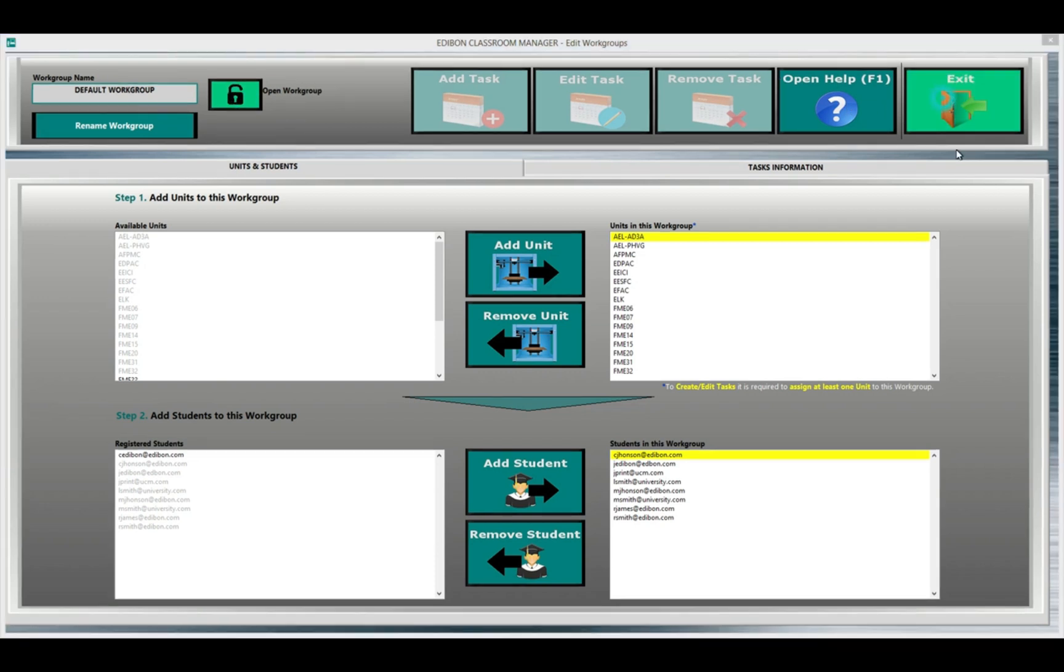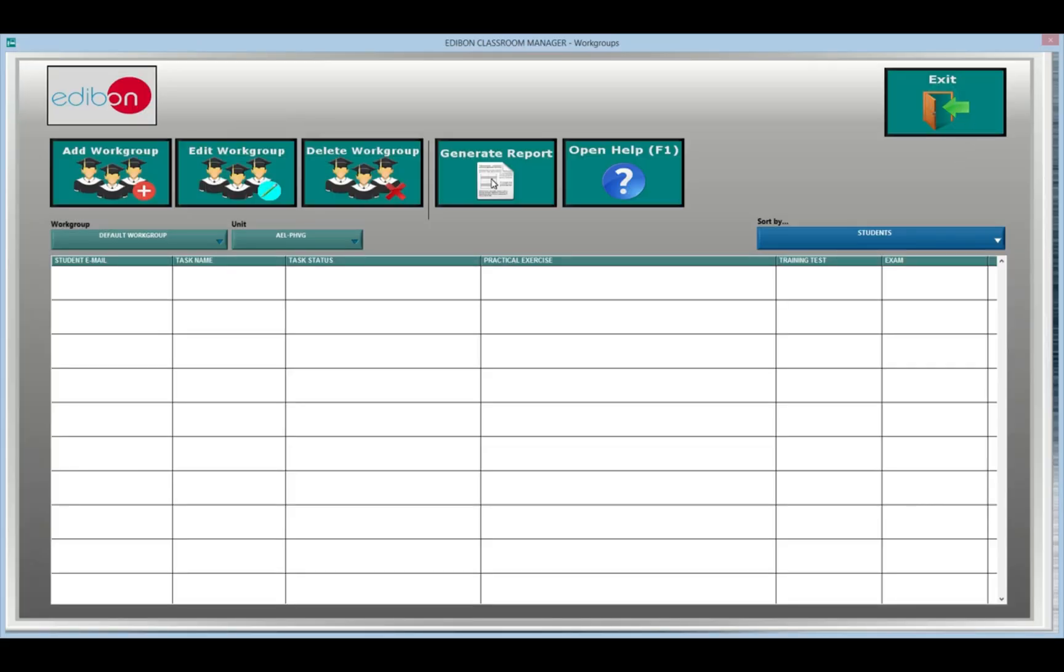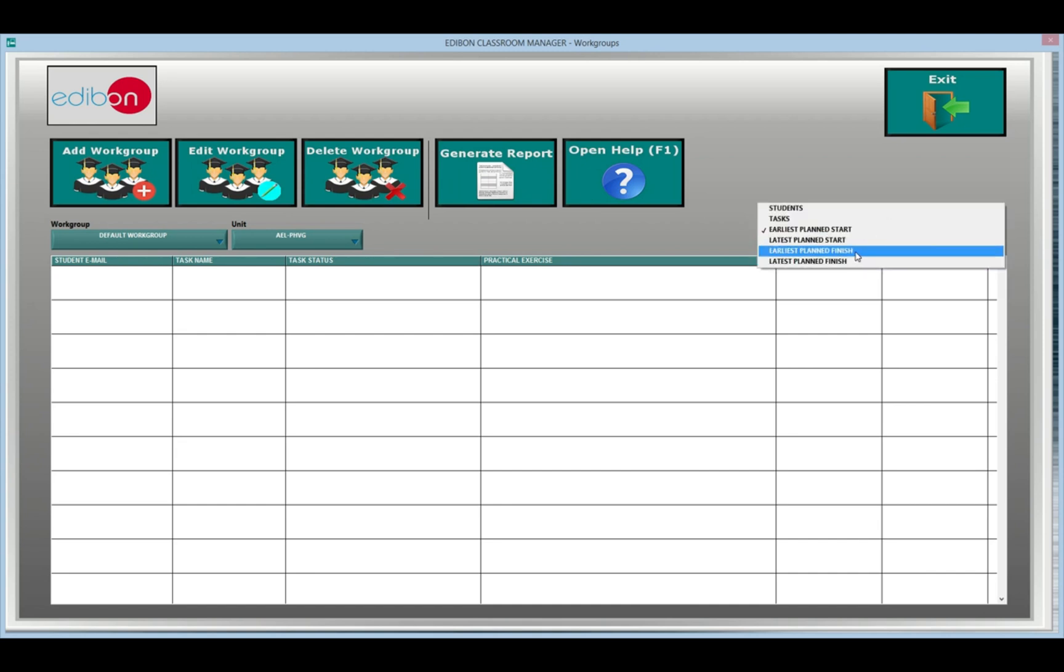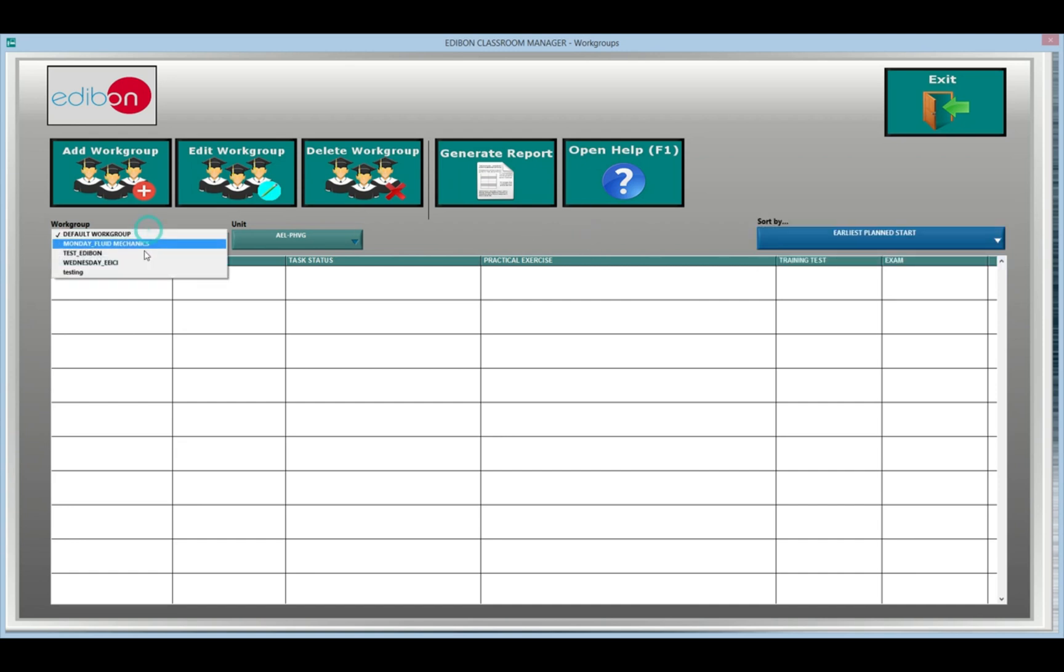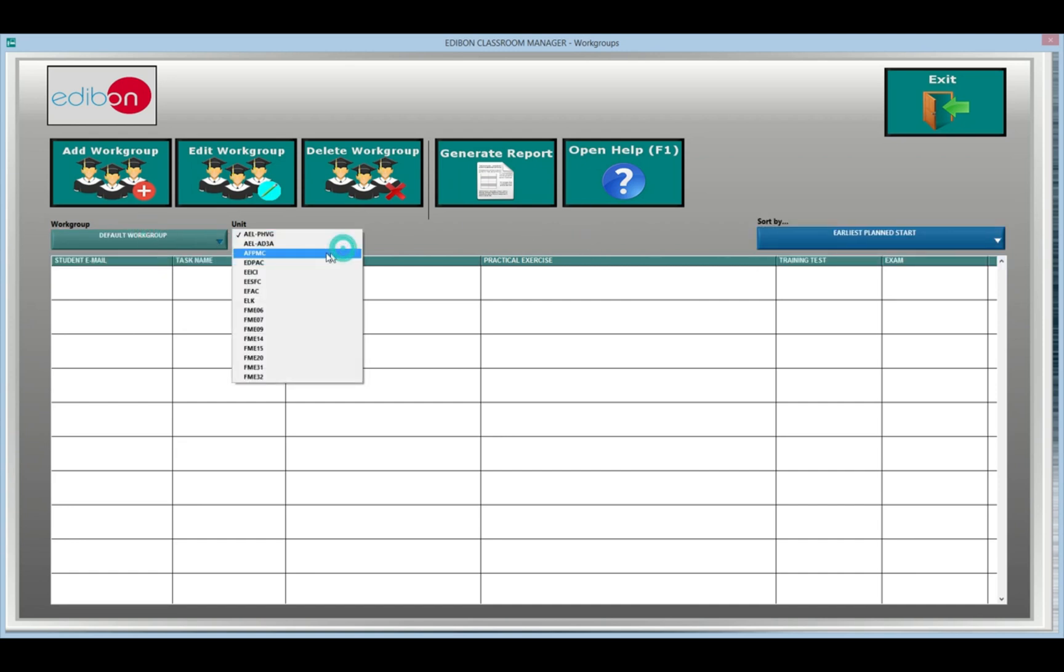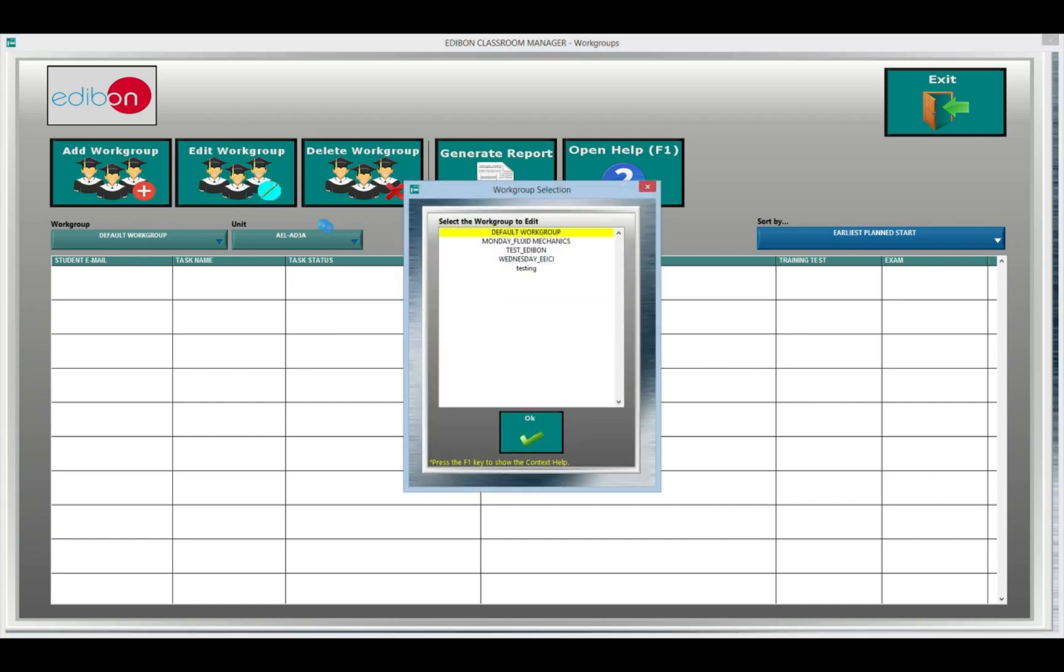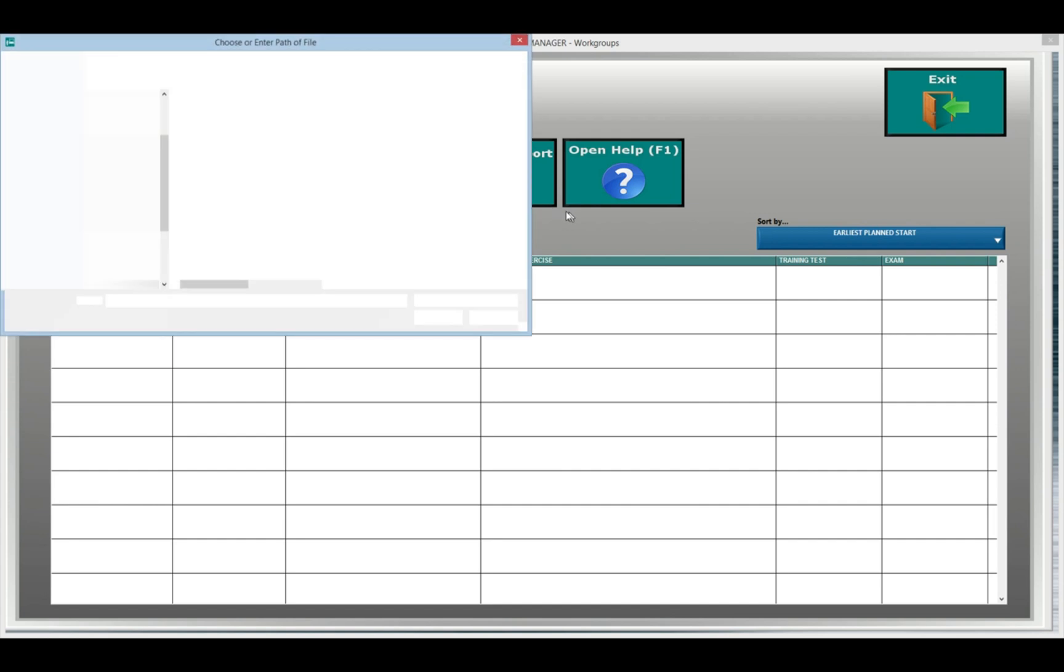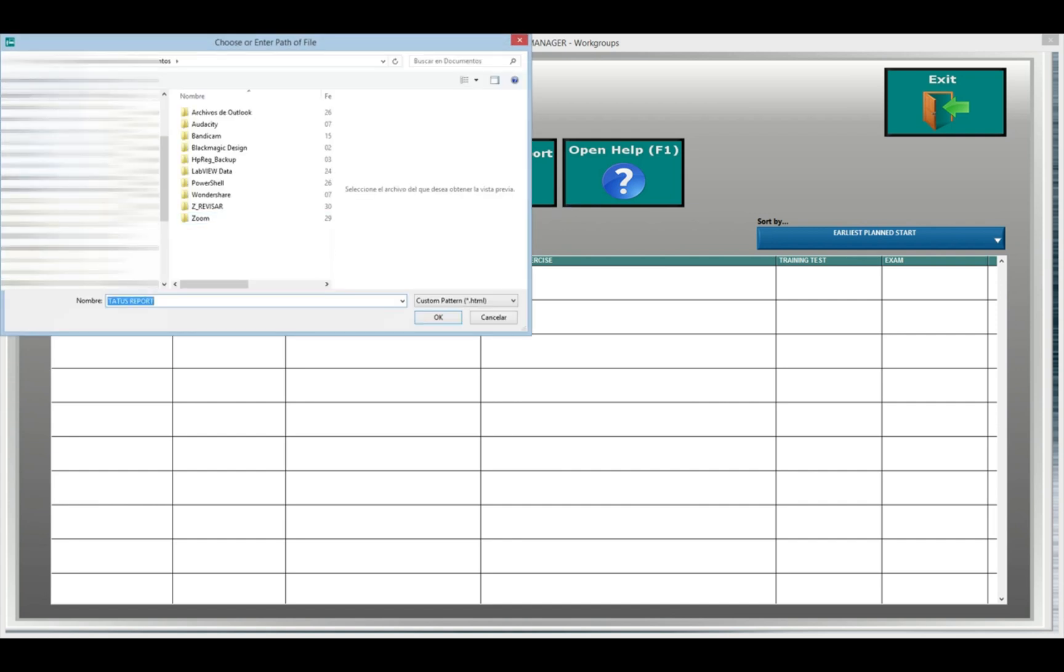The tasks to be carried out by the students are assigned to the groups. And the teacher is able to manage the start and the end date of the tasks, and to assign to the task either a practical exercise and the time of dedication to it, different tasks and the number of attempts allowed for each task, or an examination.